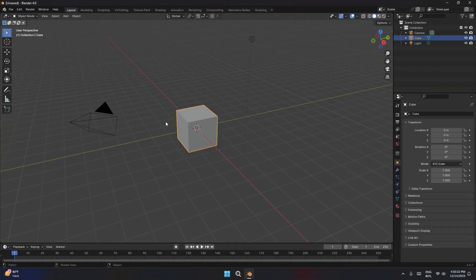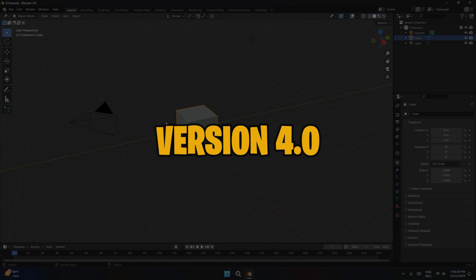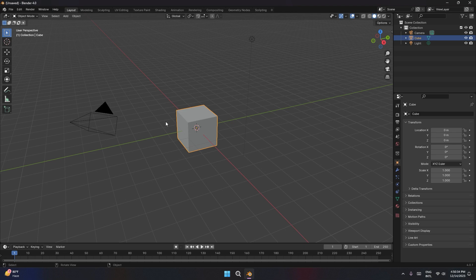Alright, here we are in Blender and I'm using version 4. It's important to note that Geometry Nodes is constantly changing and updating. So I recommend you use version 4, and if some of the nodes don't exist, then chances are you just need to update.